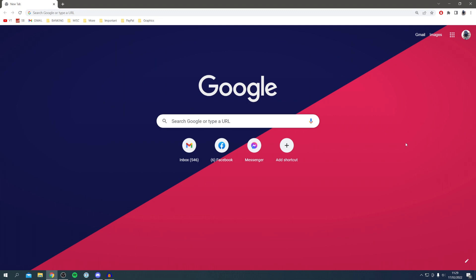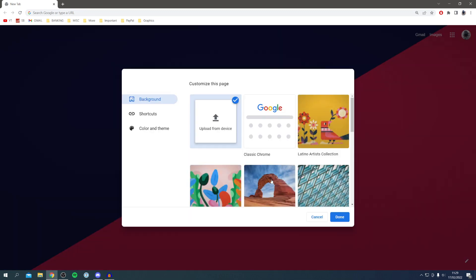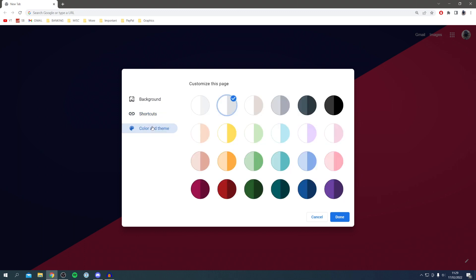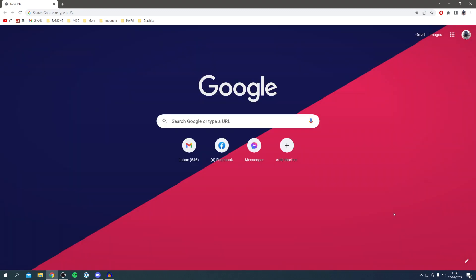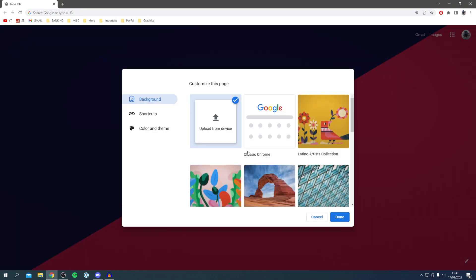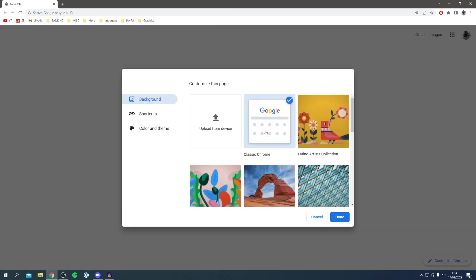Once again I click on this pen tool and there's even more options in shortcuts and in color and theme as well. If you want to change it then all you want to do is come back to the pen tool once again and then click on classic chrome if you want that to be back, or you can choose one of Google Chrome's images as well.